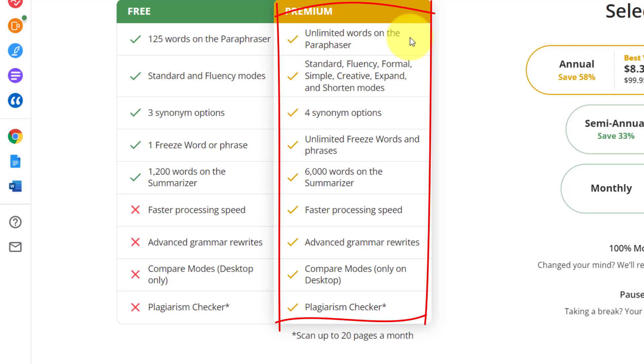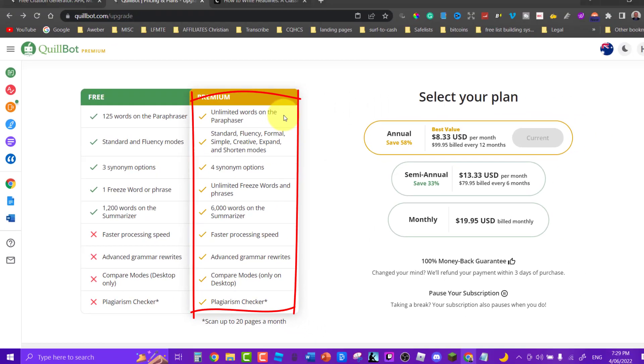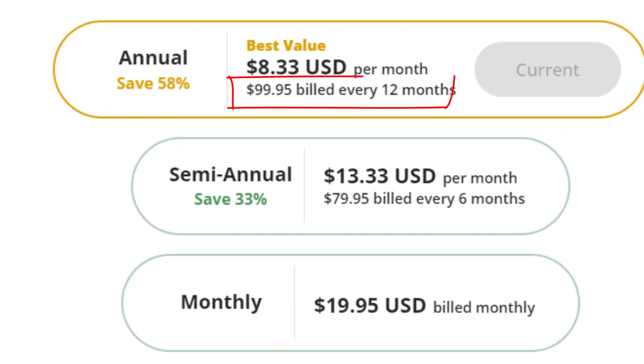6,000 words on the summarizer. Fast processing speed. Advanced grammar rewrite. Compare modes only on desktop. And plagiarism checker. And all of these for only $99.95 a year.